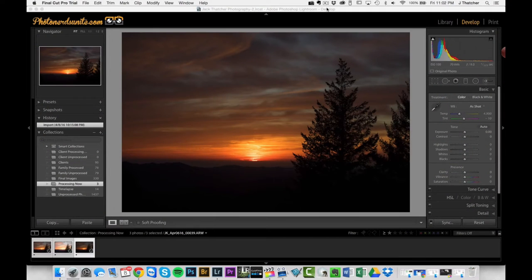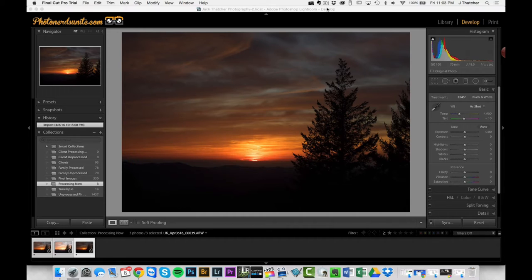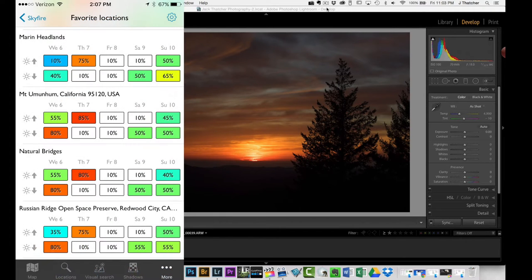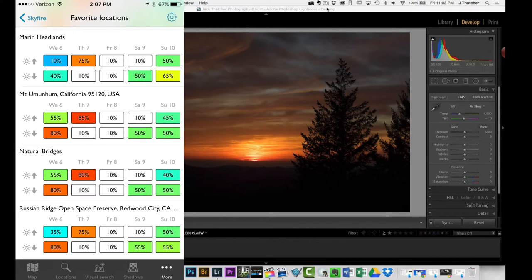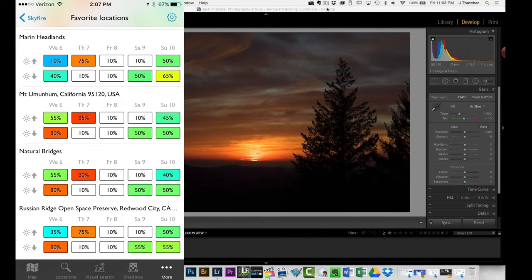Earlier this week the storm started to roll in and the clouds were really nice. It looked like the sunset was going to be spectacular, so I checked the TPE app. They have this relatively new thing called Skyfire that gives you a percentage chance that the sunset is going to be awesome. What I pay attention to is anytime it says it's over 80%, because then there's a pretty good chance that it's going to happen.